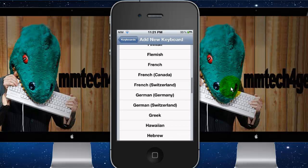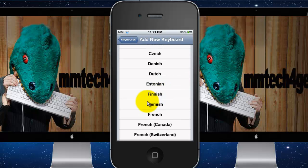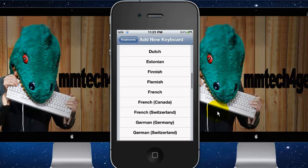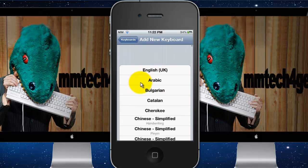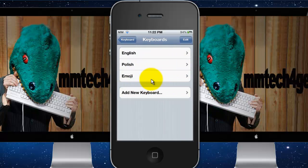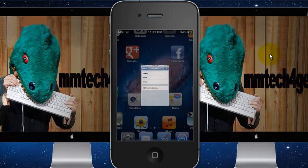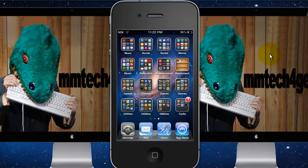You're going to have to find Emoji — it's usually right in this area. Since I already have it, this is how it's supposed to look. Emoji is how it's spelled. Once you add it, you can go to an app such as Notes and test it out.